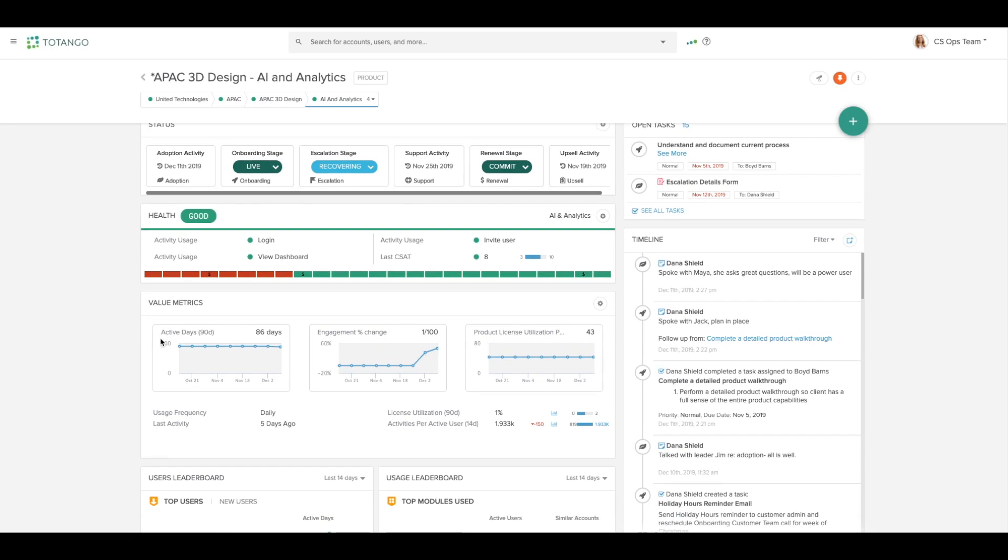The value metrics widget shows me the most relevant KPIs and metrics for my customers. As a note, in your trial instance, you've uploaded one file, which is a single point in time, so you won't see a change in your value metrics until you add more data.